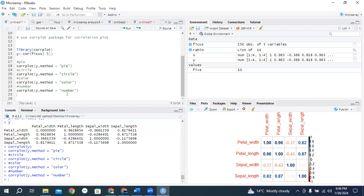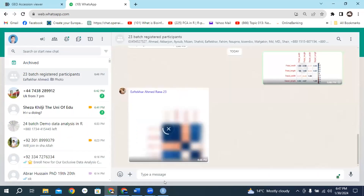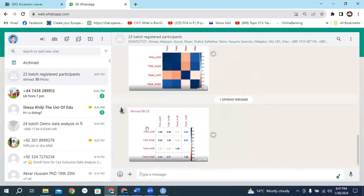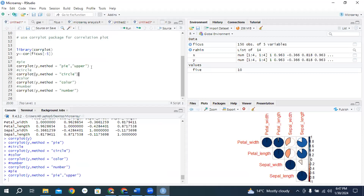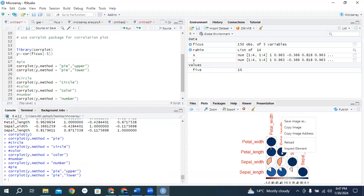Now if Mr. Rahim's supervisor says we just need upper, not lower half — he again comes on pi, adds a comma, within inverted commas types upper, and runs it. If he needs lower half, copy and replace upper with lower and you will get the lower half. So you will do practice on upper and lower for number, upper and lower plot.